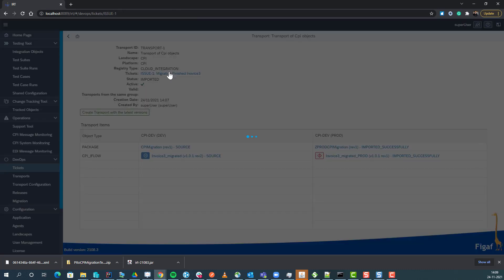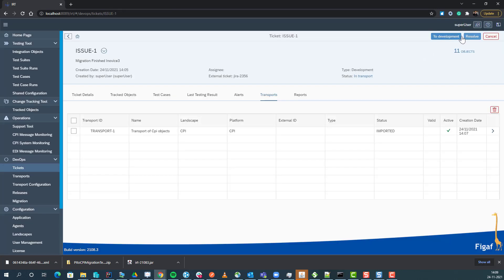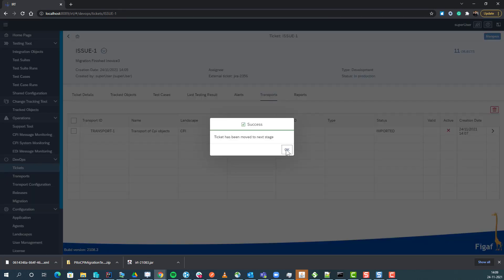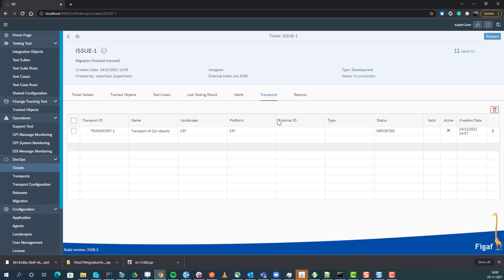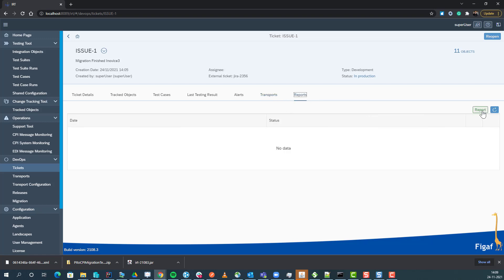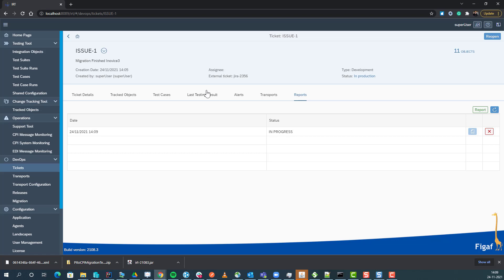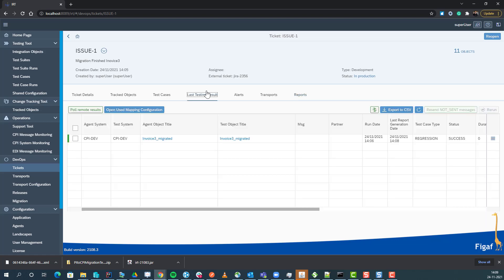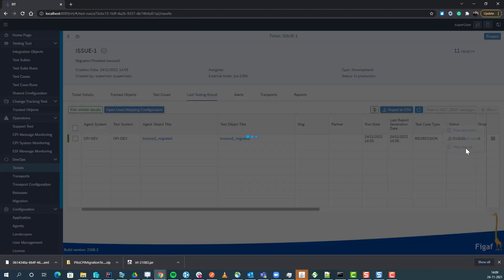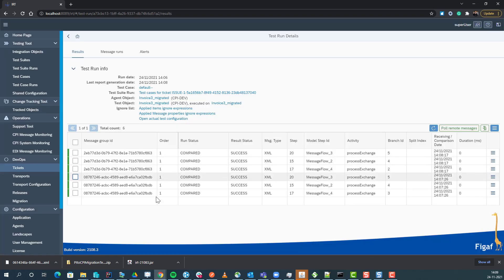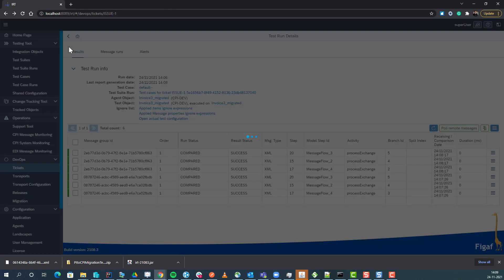We can then go back to our transport, set it to be resolved, and that means that everything we had in this was completed. We can generate a report that contains everything that we had as part of this. We can see that the test case here was a success, everything panned out correctly.